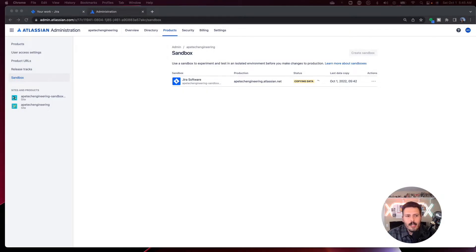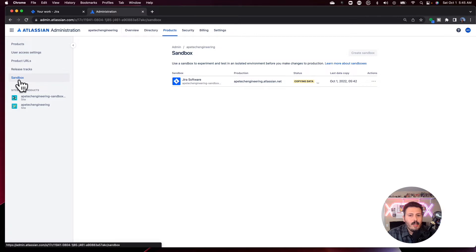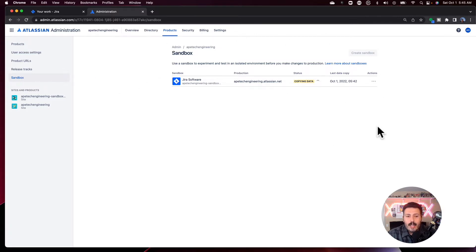You do want to be a Jira administrator to be able to do this. Specifically, you want to be a site or org admin because you are going to have to be at admin.atlassian.com. Once you're there, you're going to come over to Products, and from Products you will see a link for Sandbox. When you click on that, you will be taken to the screen where you're allowed to create a sandbox.